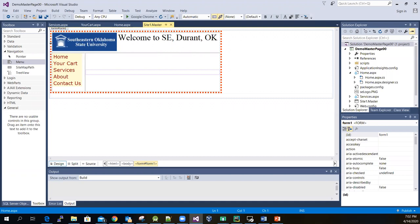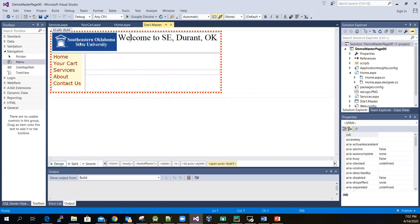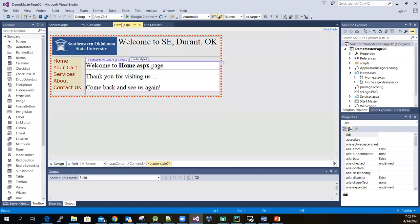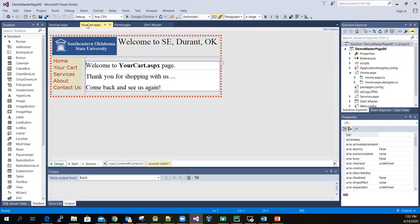It consists of two rows — row number one and row number two — and then two columns. You can see that I merged the two columns in row one. And then we get a homepage with very simple information for demonstration purposes, and also a 'Your Car' page and a Services page.